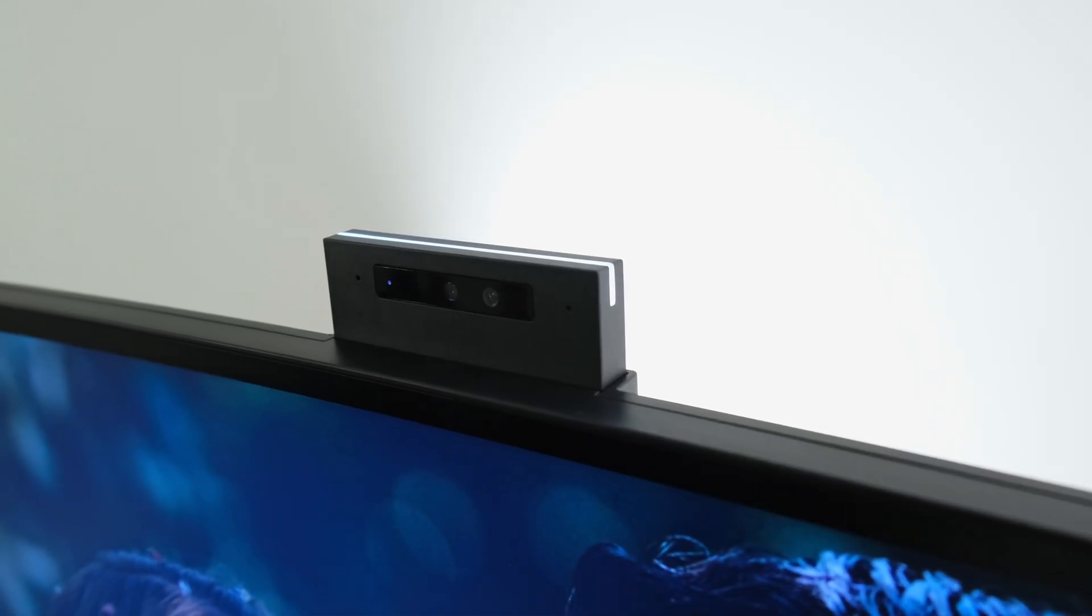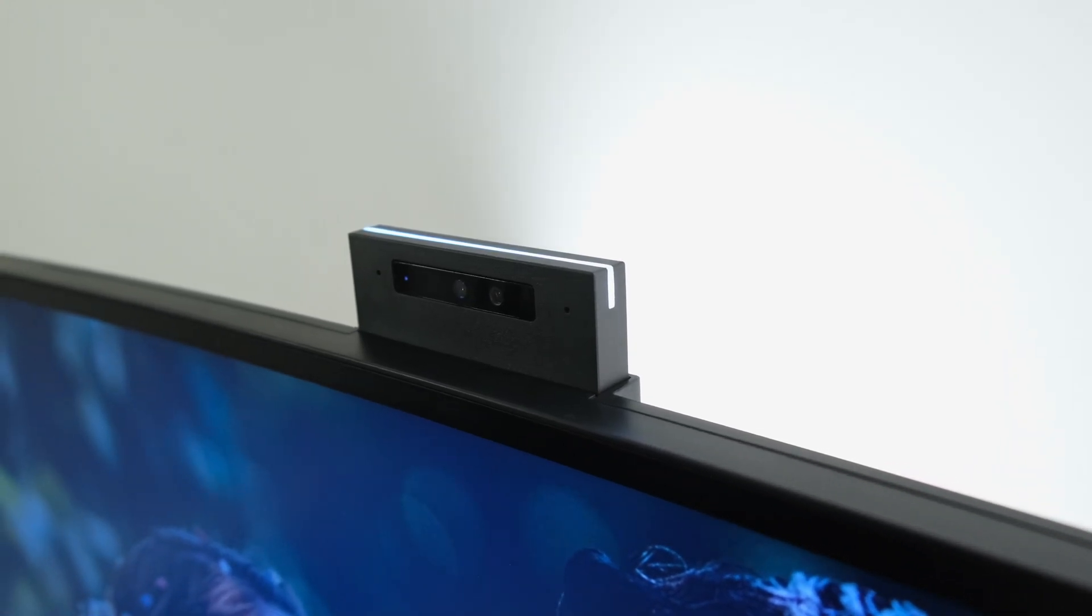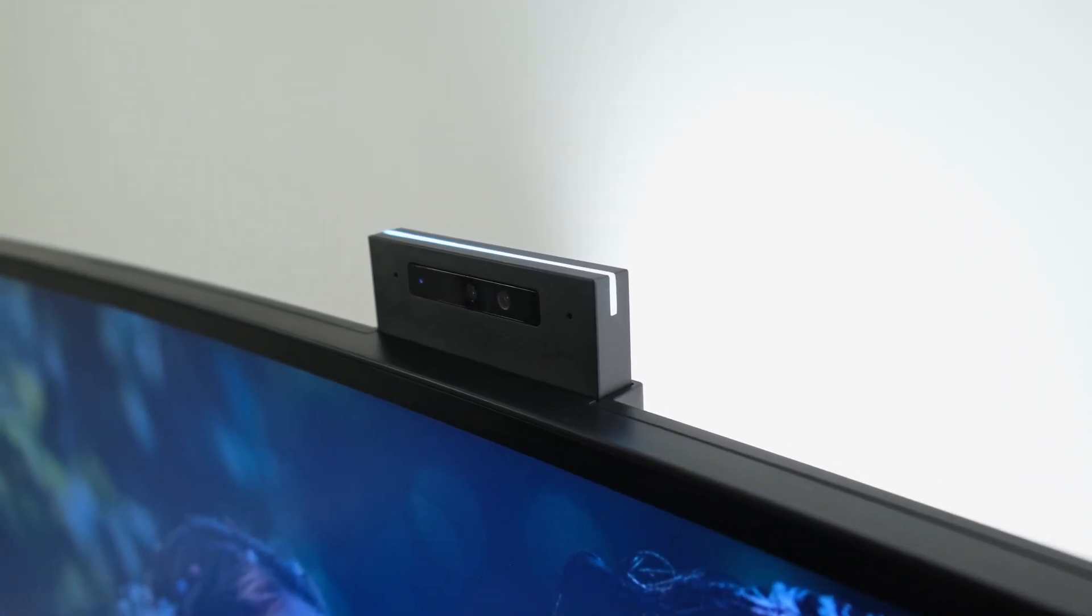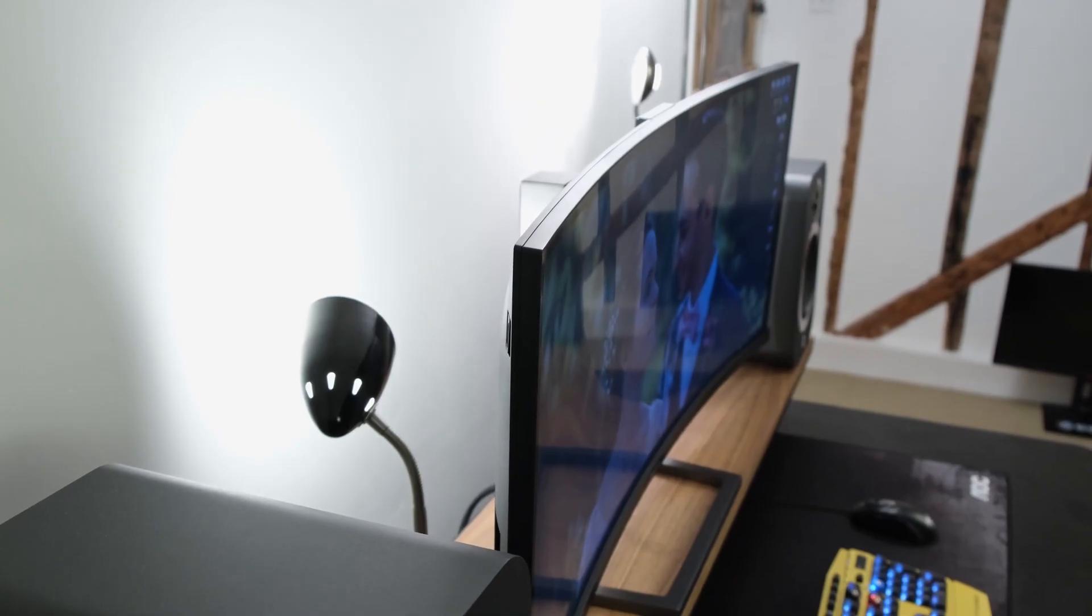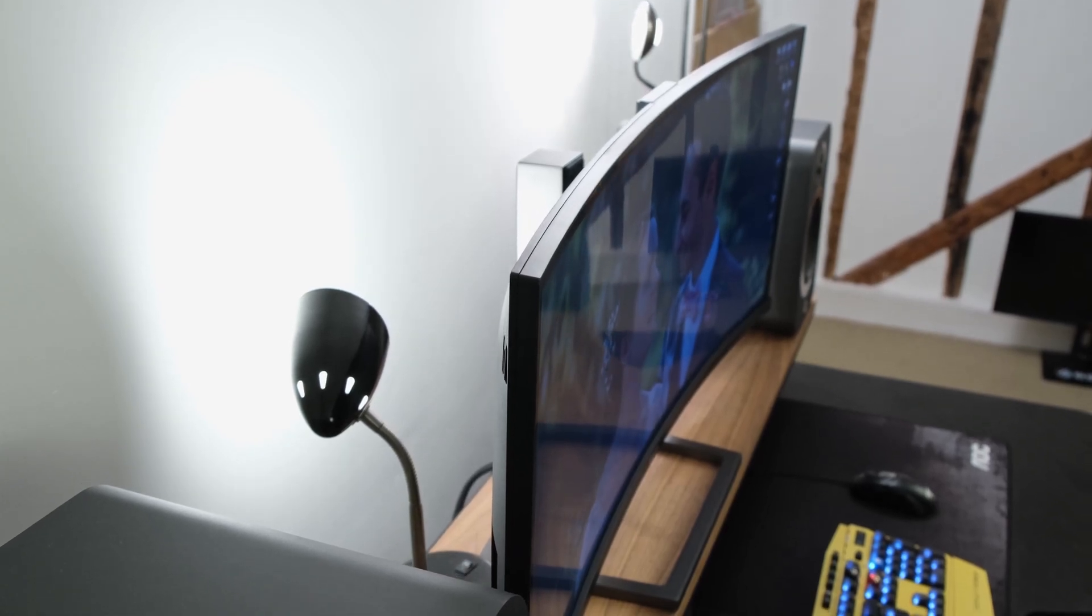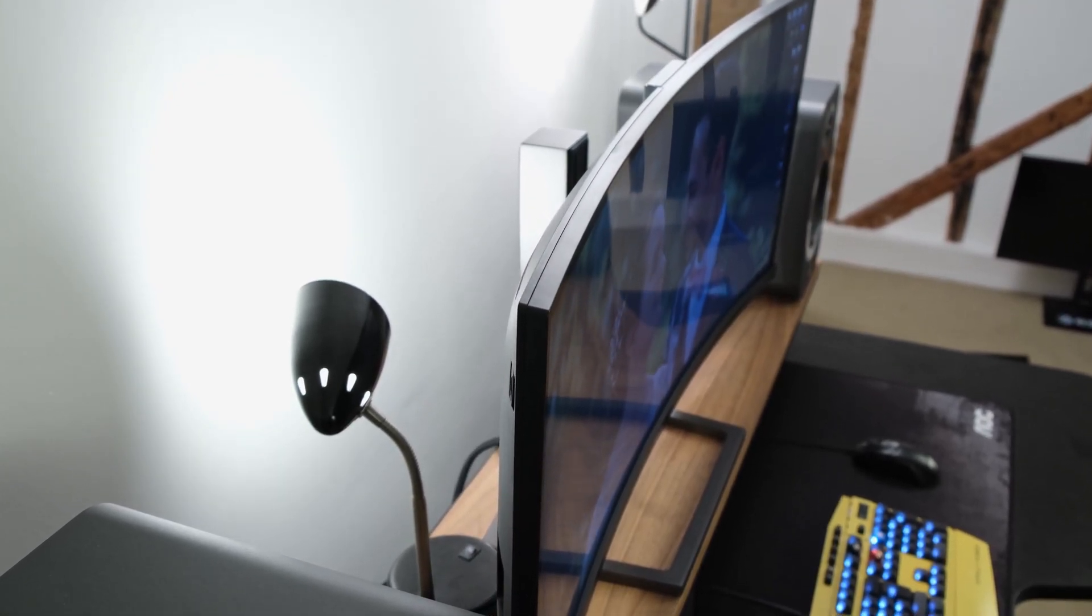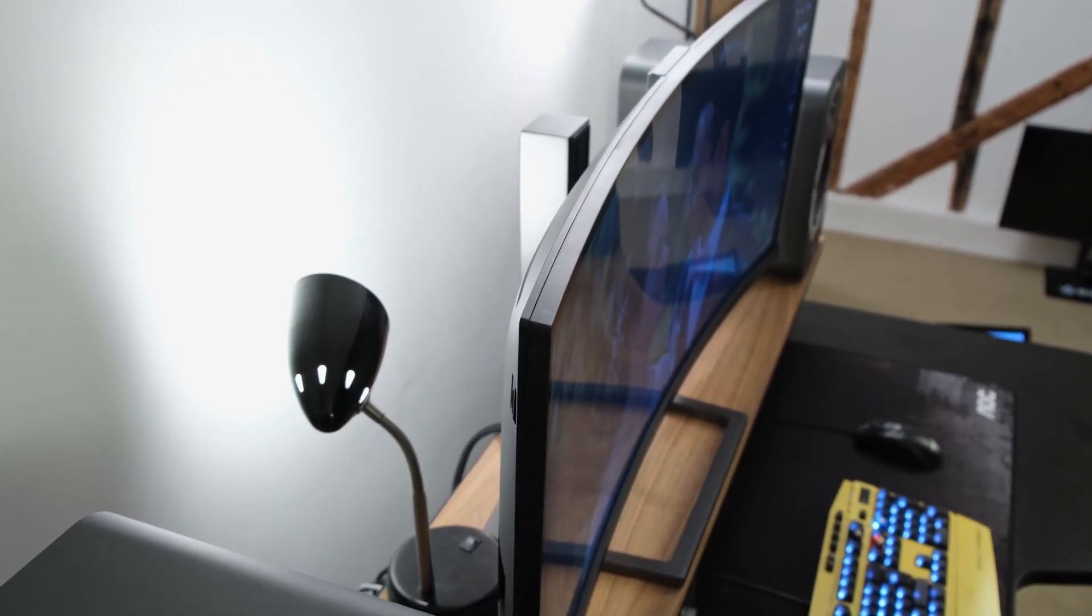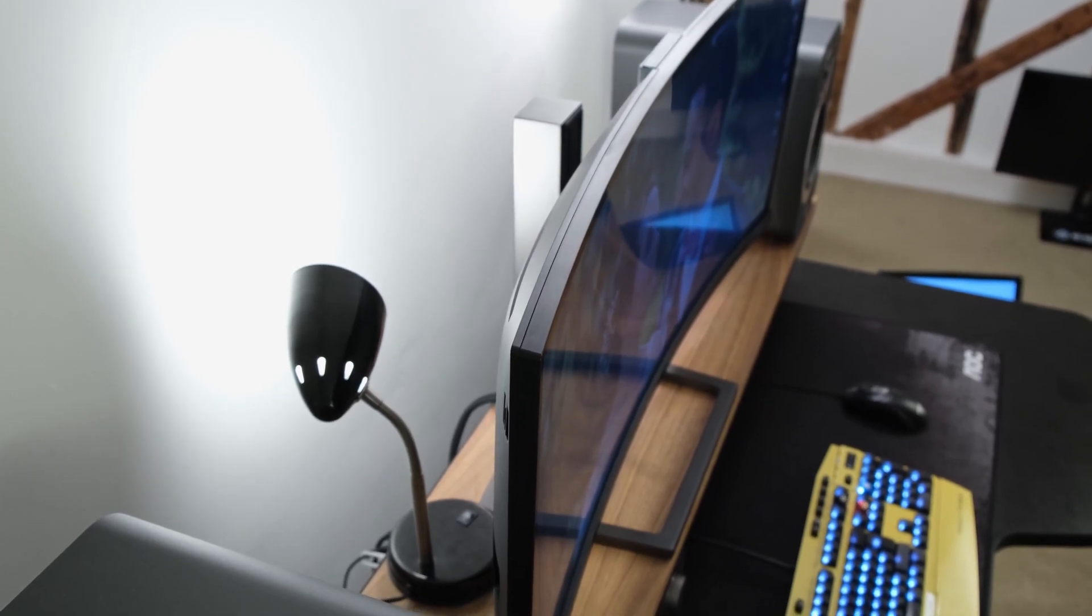It also features adaptive sync technologies, HDR, a pop-up webcam and also a built-in KVM switch. Now at the time of filming and in the UK it can be found for roughly £1,500. In this video, which has been sponsored by Philips monitors, I'll be covering everything you need to know about it so that you can make your own informed purchasing decision.